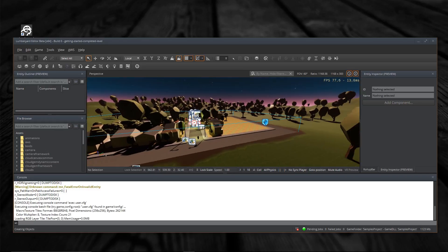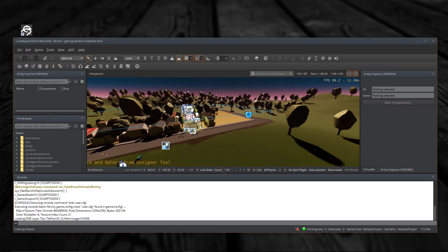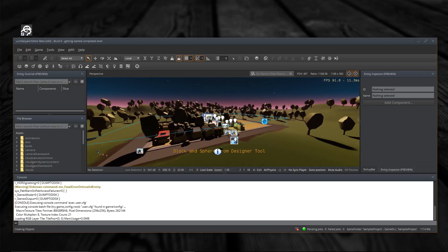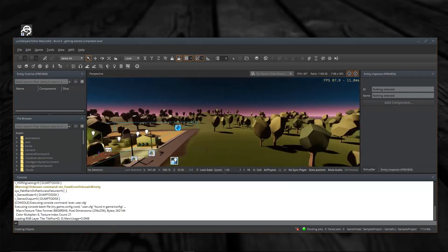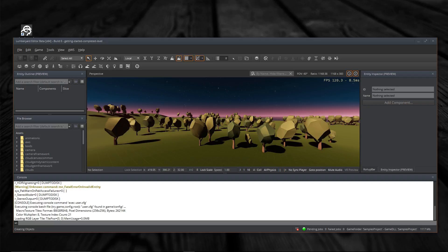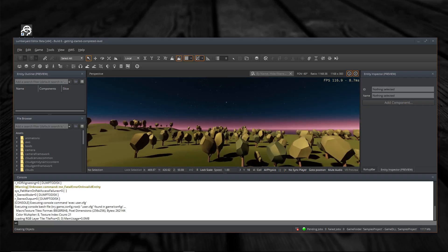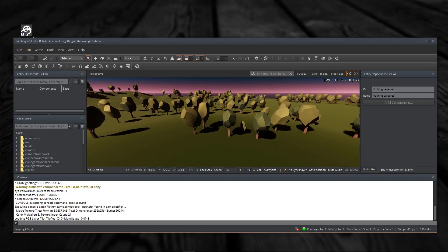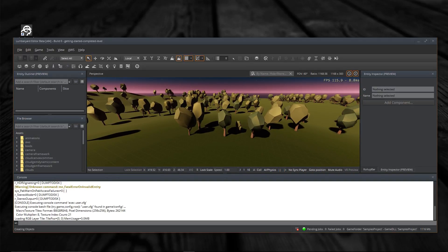So there it is. We've installed Lumberyard, we've configured it, we've run the editor, we've launched a level, and everything seems to be working. Now this isn't a complete test by any stretch of the imagination, so I want to create a new project and make sure everything's working properly. But as I mentioned before, we'll save that for the next video.